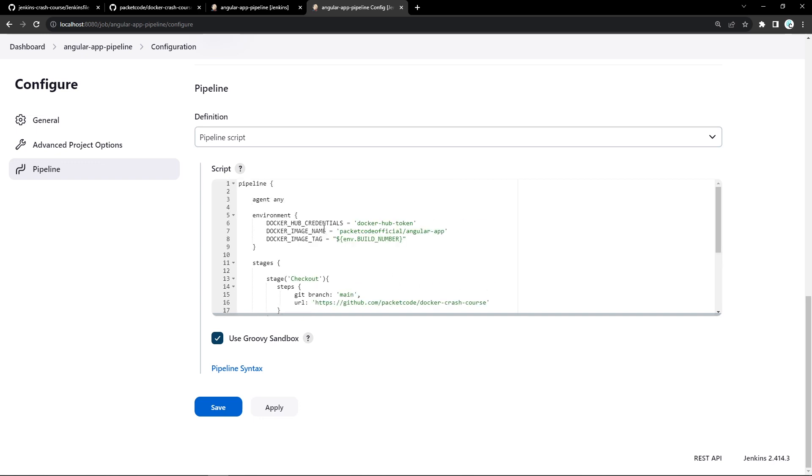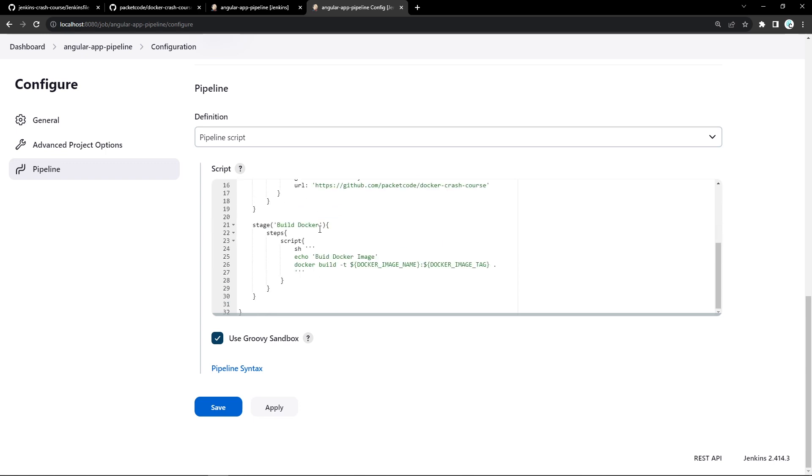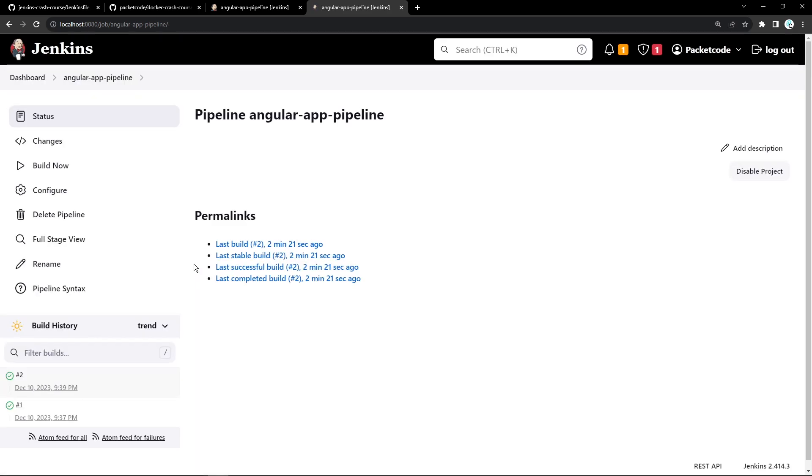The build_number is provided by Jenkins automatically — whenever you build inside Jenkins, that job is assigned a number, which you can see in the build history as hashtag 1, hashtag 2, etc. I'll place that inside a variable called Docker image tag and use both to create my Docker image. Let's apply this and build.